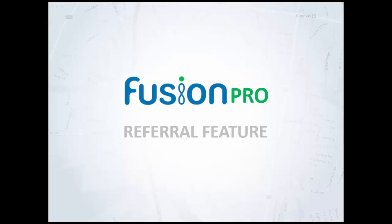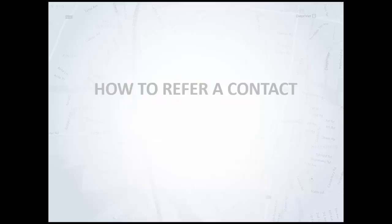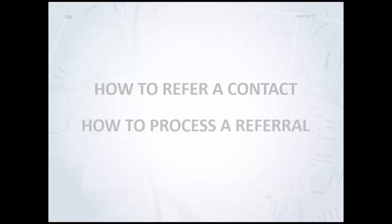Refer contacts to other agents with custom commission splits. Fusion records all communications and agreements to ensure your referral commissions are safe. Let's have a look at how to refer a contact as well as how to process a referred contact.